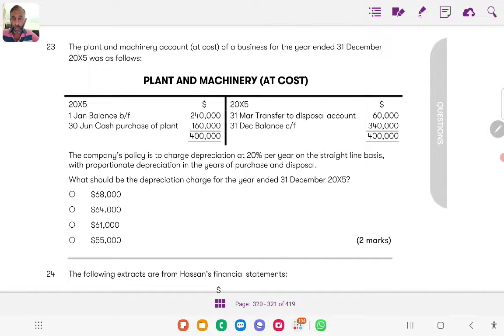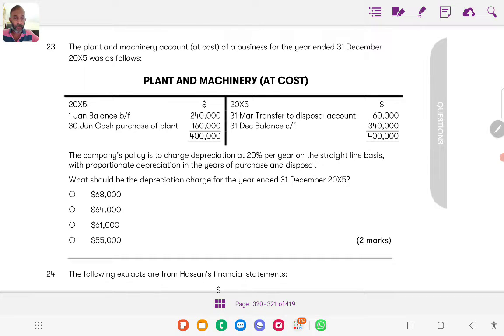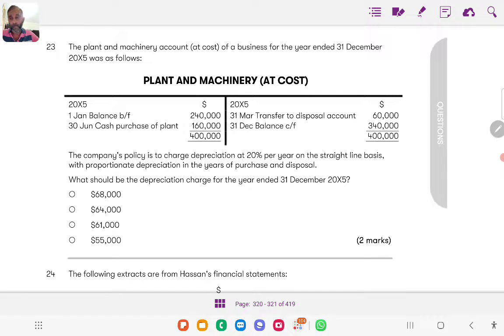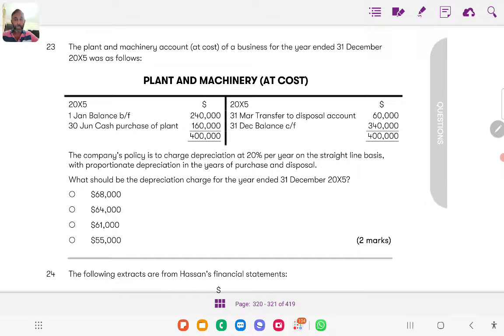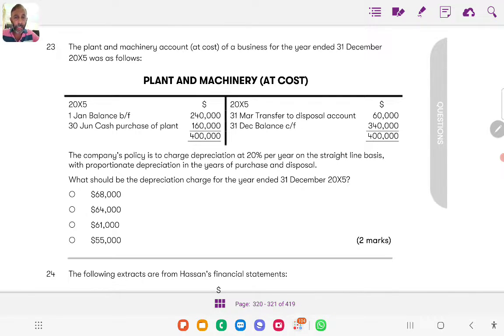2015 we have opening balance, and then 30 June there's an addition of purchase, and 31st March there's a disposal, and then we have the closing balance. The company policy is to charge depreciation 20% per year on the straight line basis with proportionate depreciation in the year of purchase and disposal. What should be the depreciation charge for the year ended 31 December 2015?